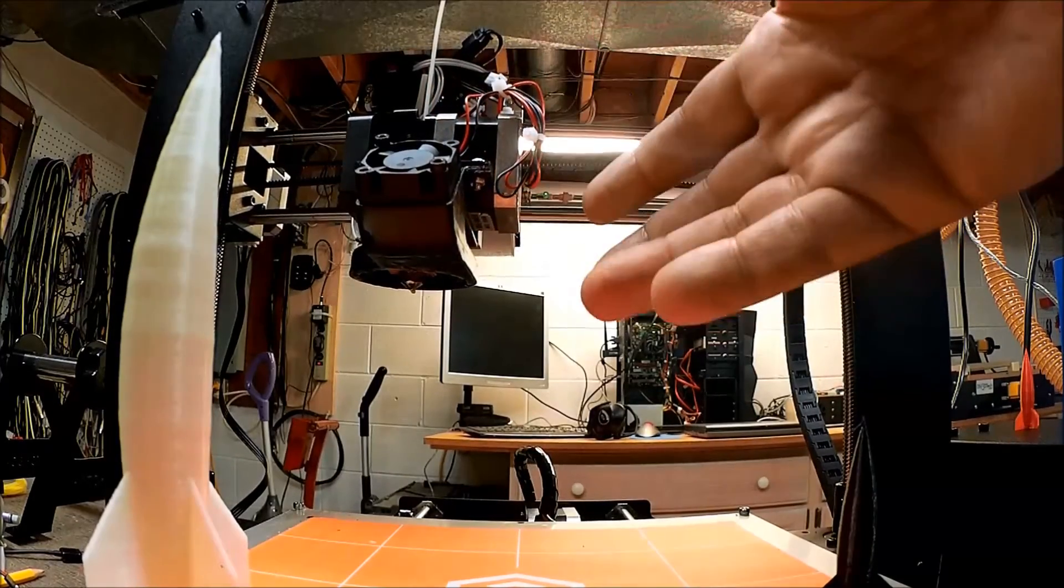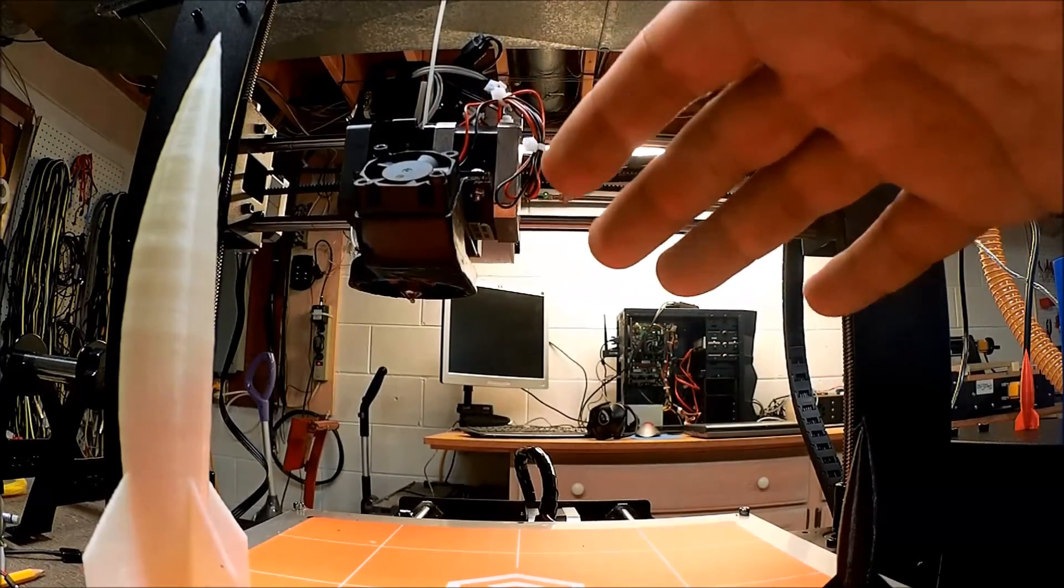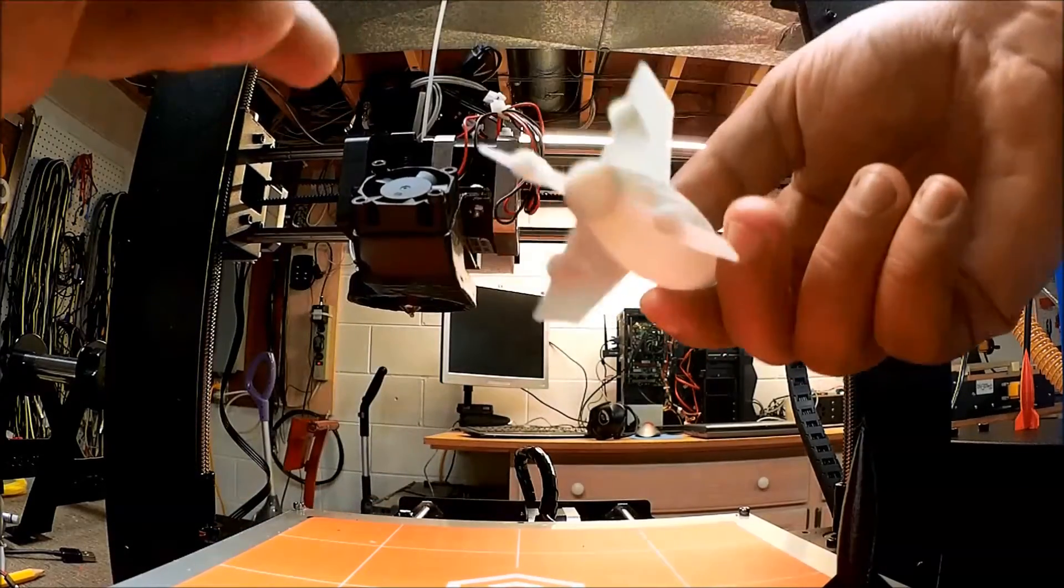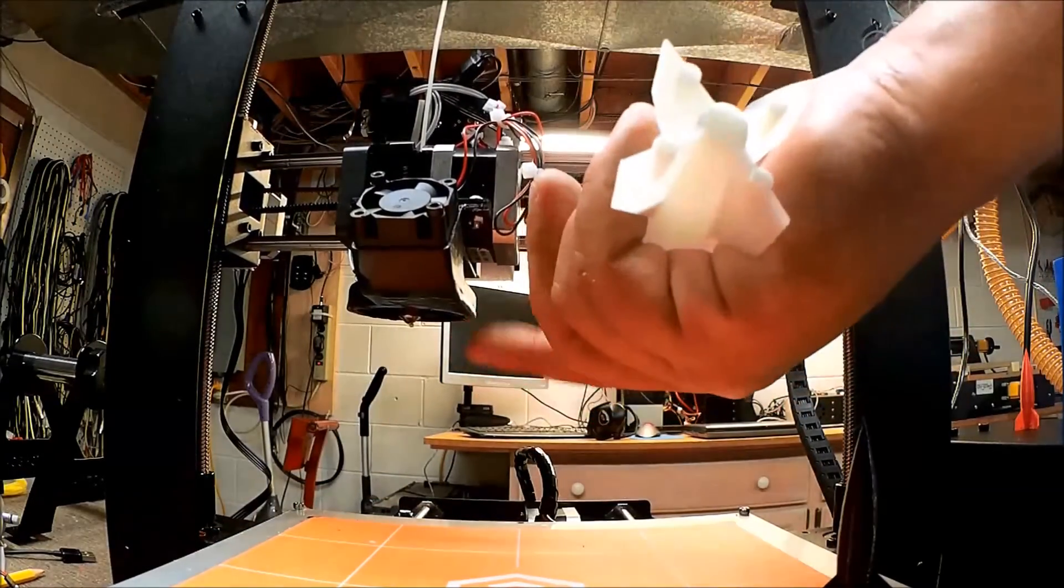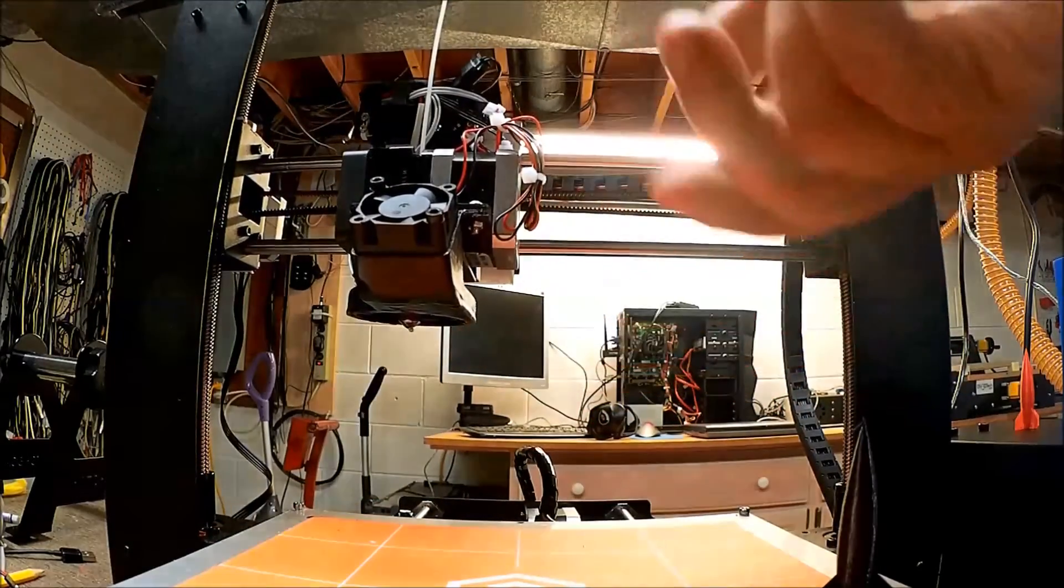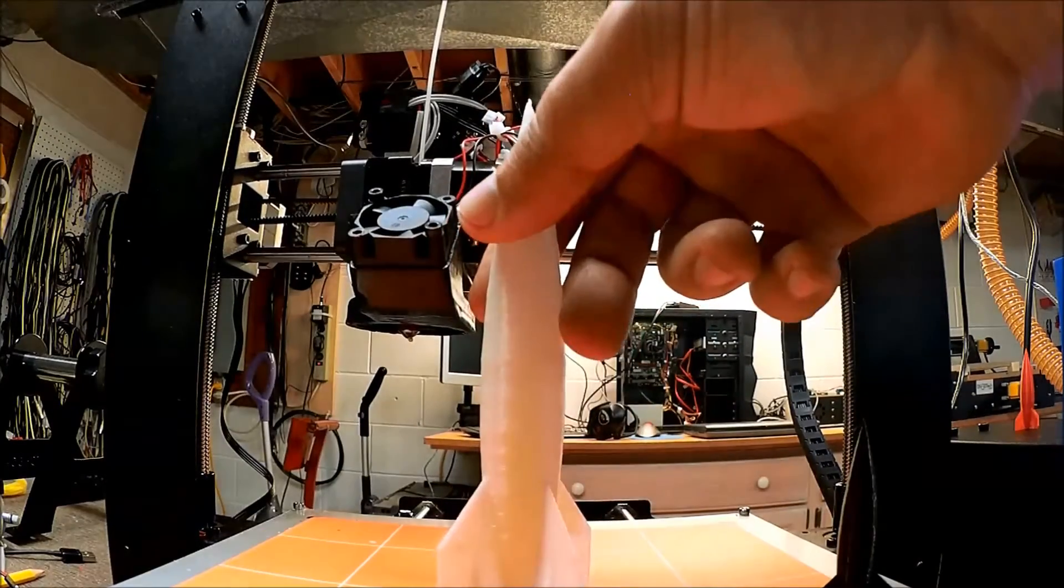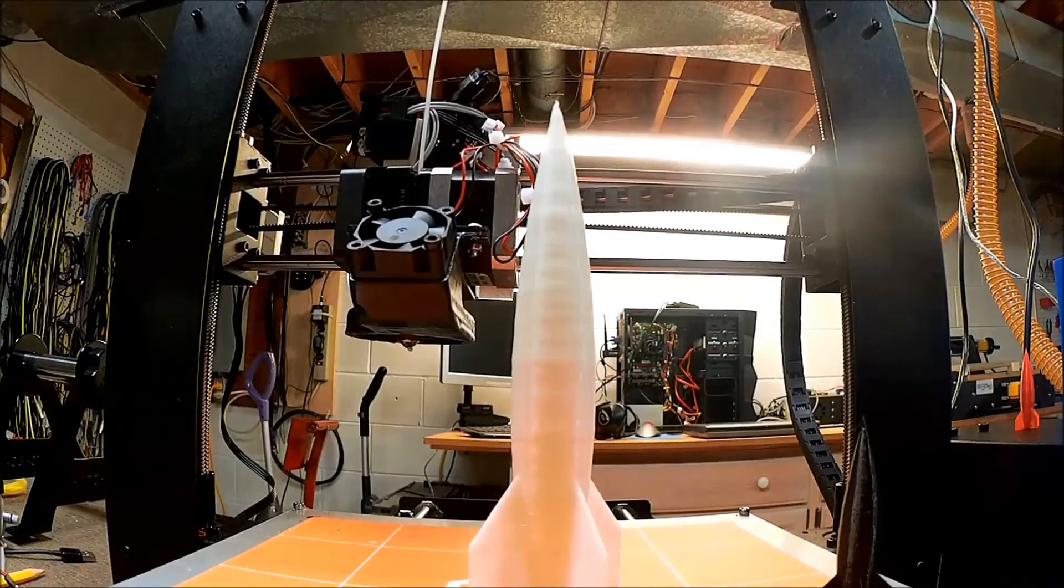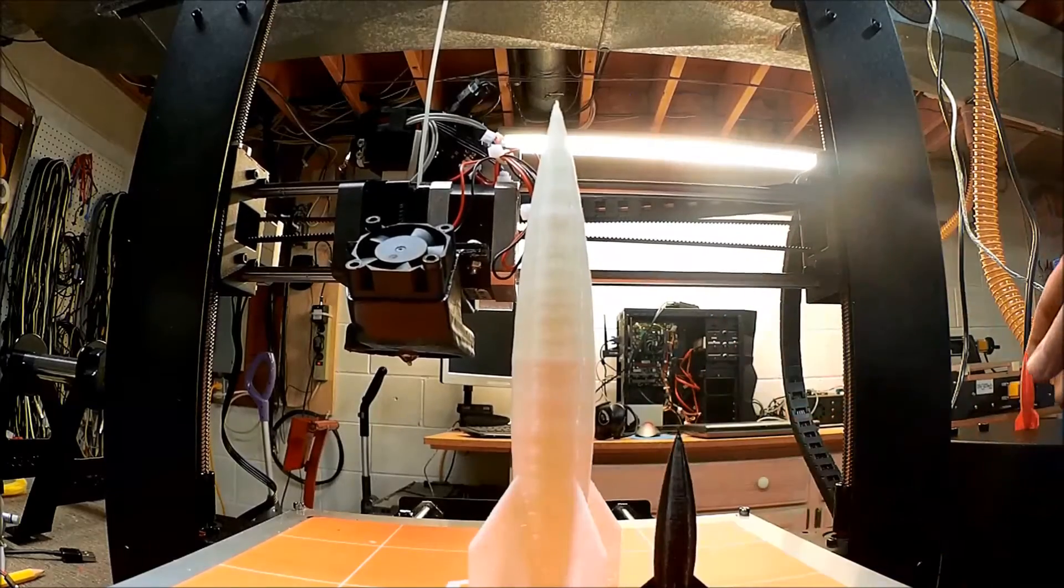The only problem is it's a little bit difficult to see the layers go down. Because the base of this is about the size of this cooling ring and it's so close to the bed, you really can't see it. Just some interesting stuff there.